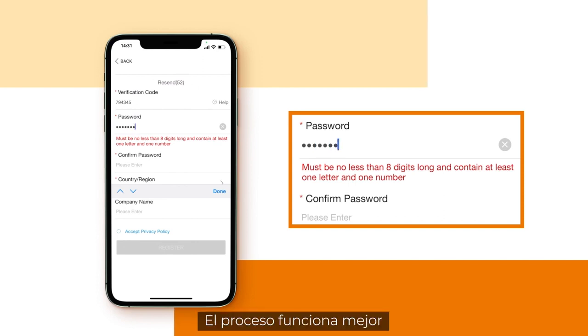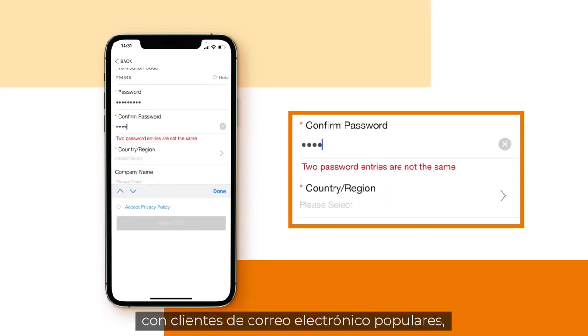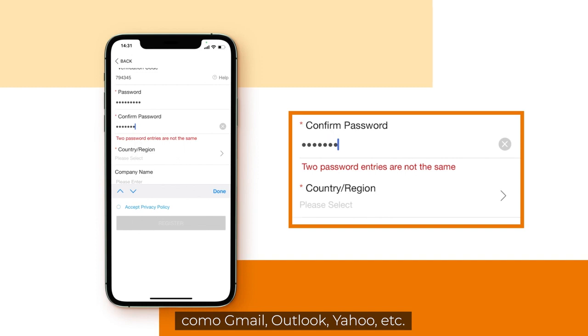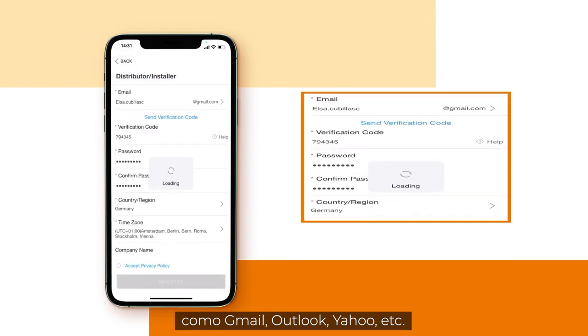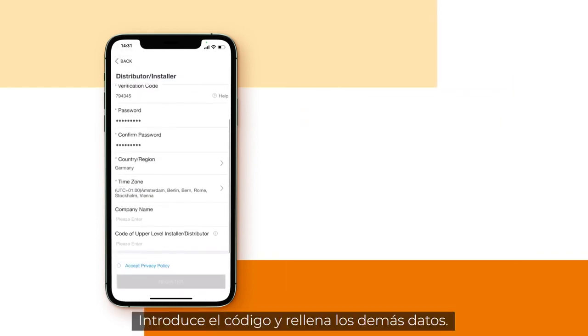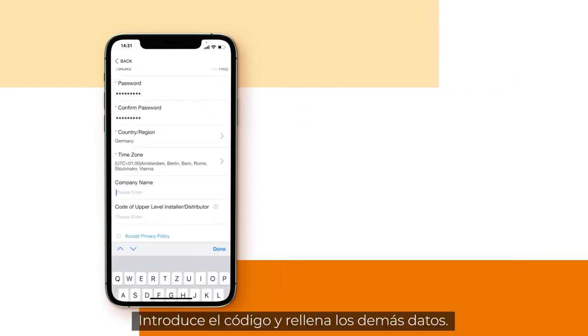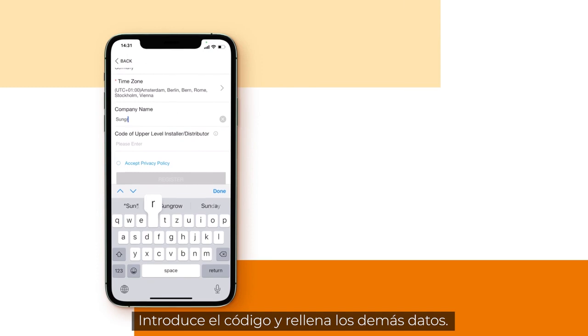The process works best with popular email clients like Gmail, Outlook, Yahoo, etc. Enter the code and fill out the rest of your data.